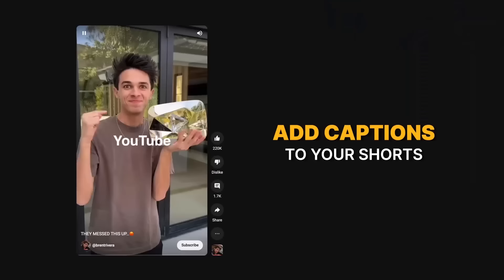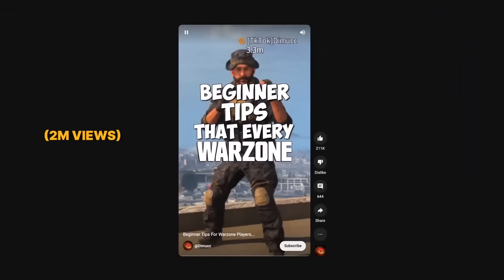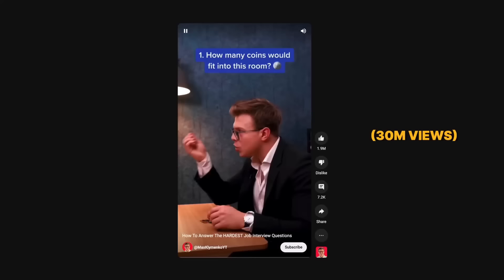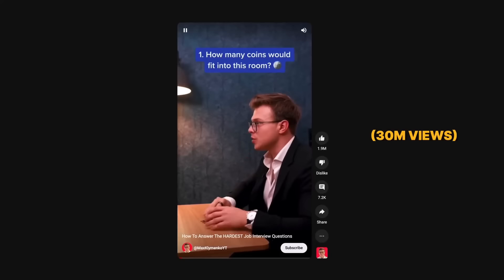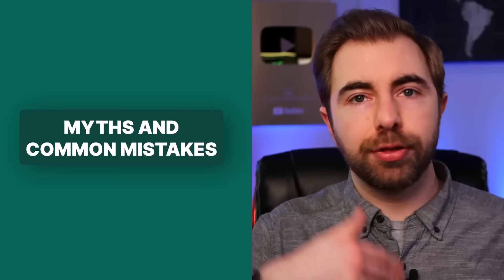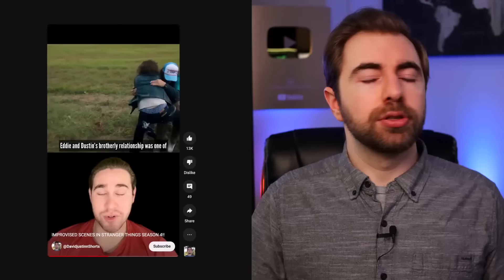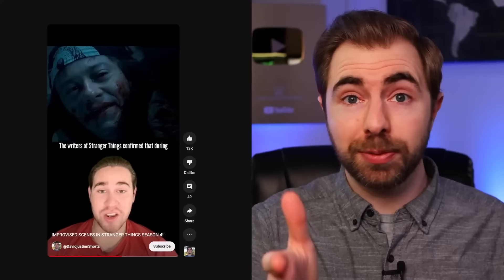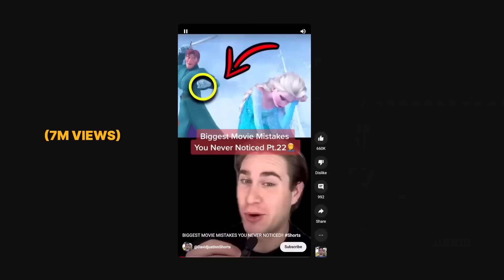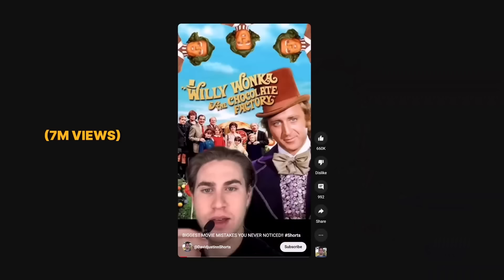Another format you see all the time on Shorts is quick tips videos — breaking down complex topics into small, easy-to-memorize portions. It also helps to add captions so your audience can more easily follow along, and captions help them memorize what they're learning. A video with beginner's tips for Warzone players got 2 million views, and one providing tips on how to answer the hardest job interview questions got 30 million views. Scrolling through YouTube Shorts you might also notice videos pointing out myths or common misconceptions — take the opportunity to set the record straight.